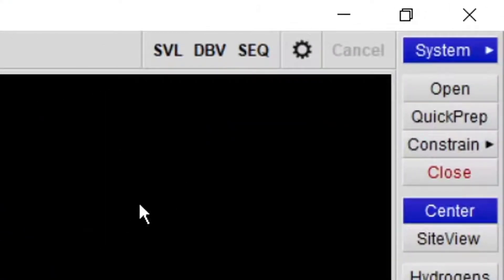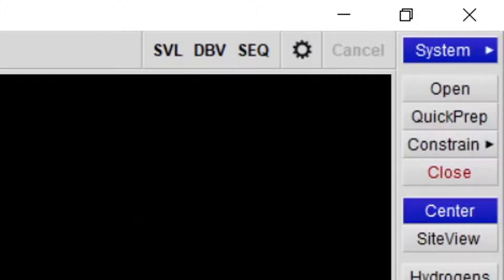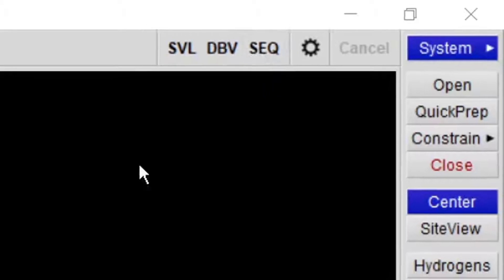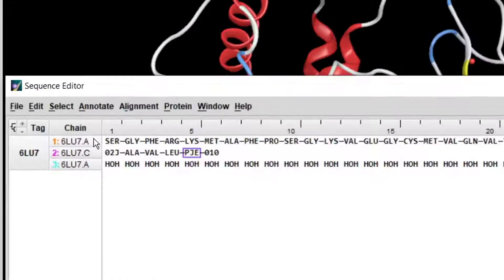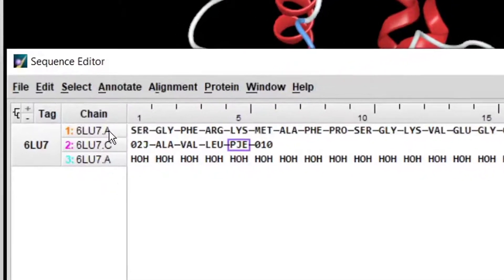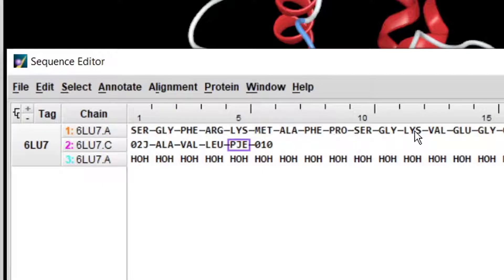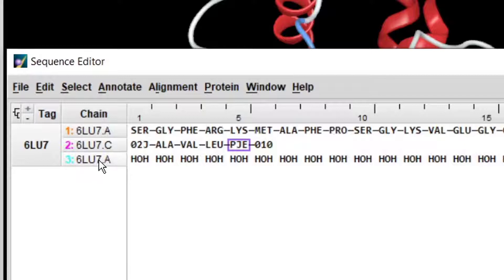So go to sequence from here. It has three chains. Chain A has the protein sequence, chain B has the ligand, and the third chain has water molecules.